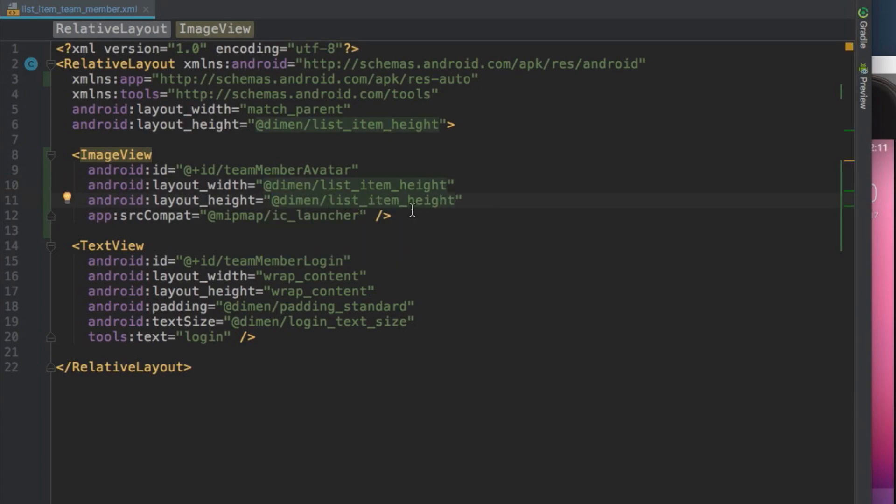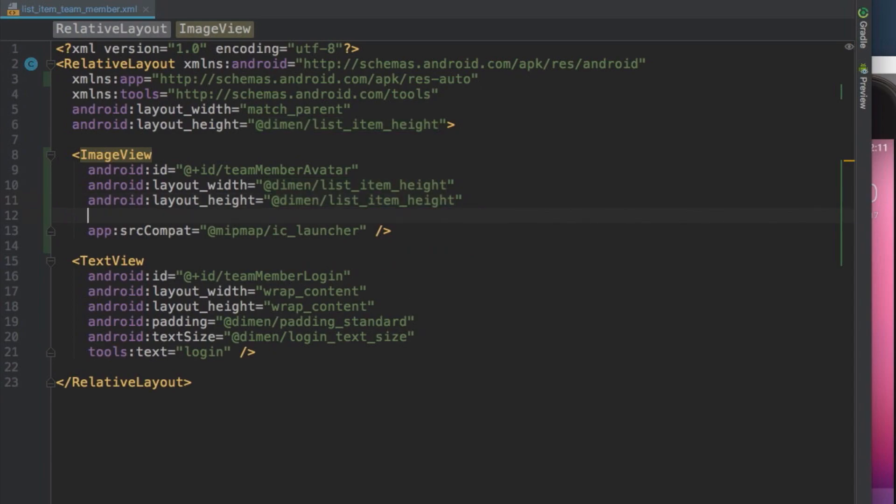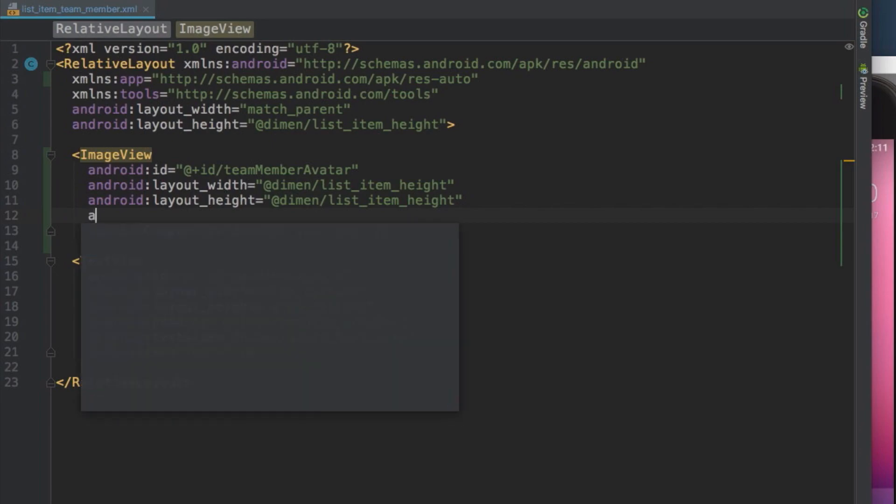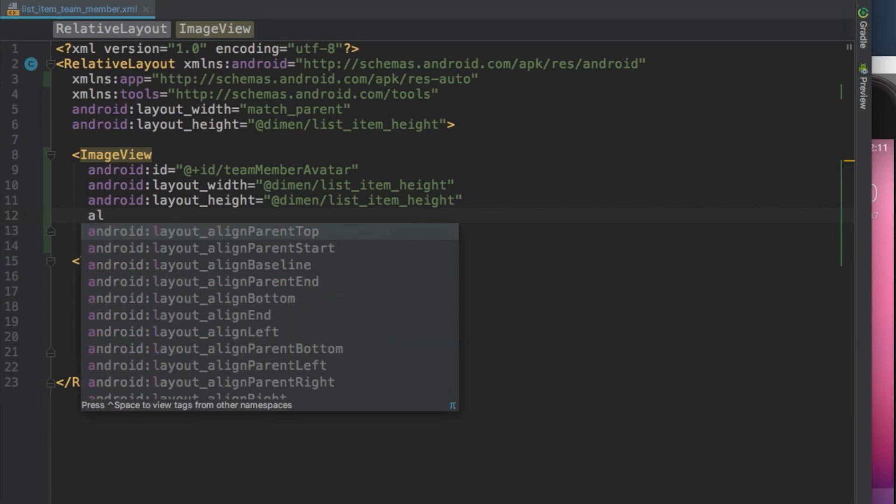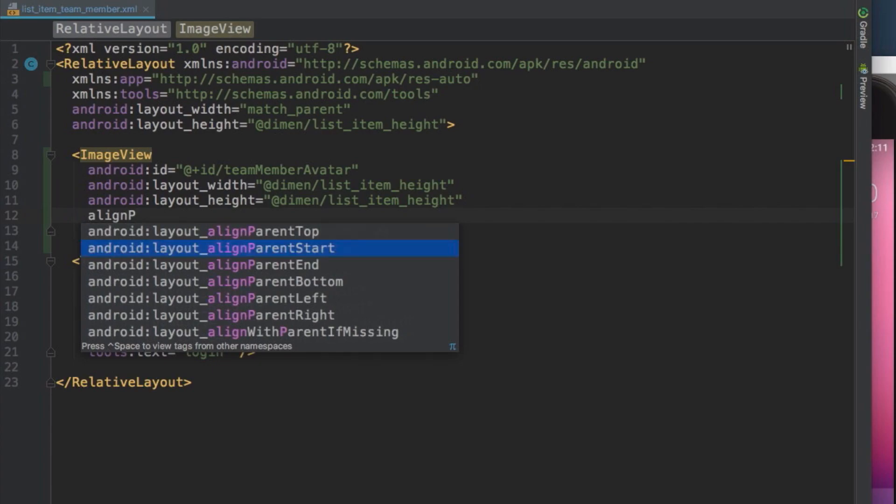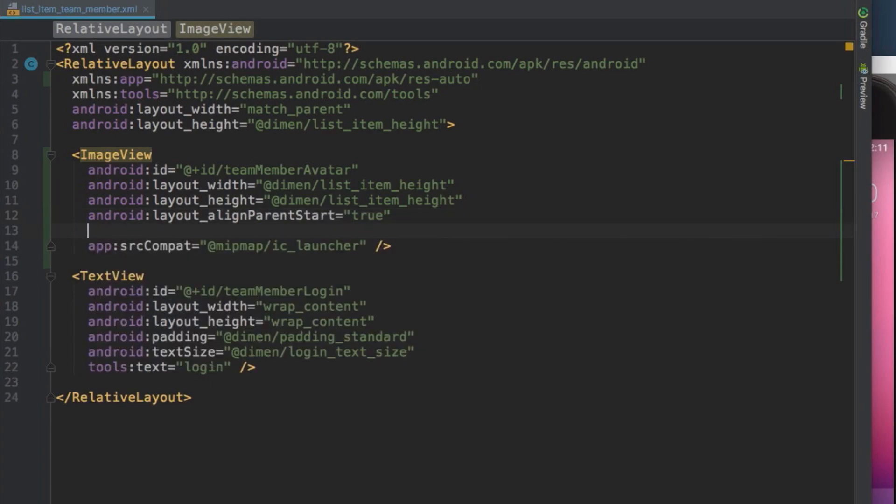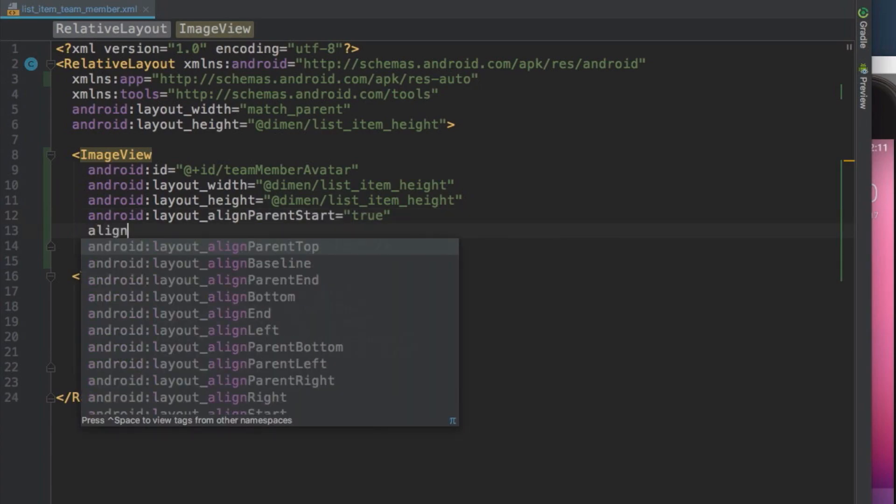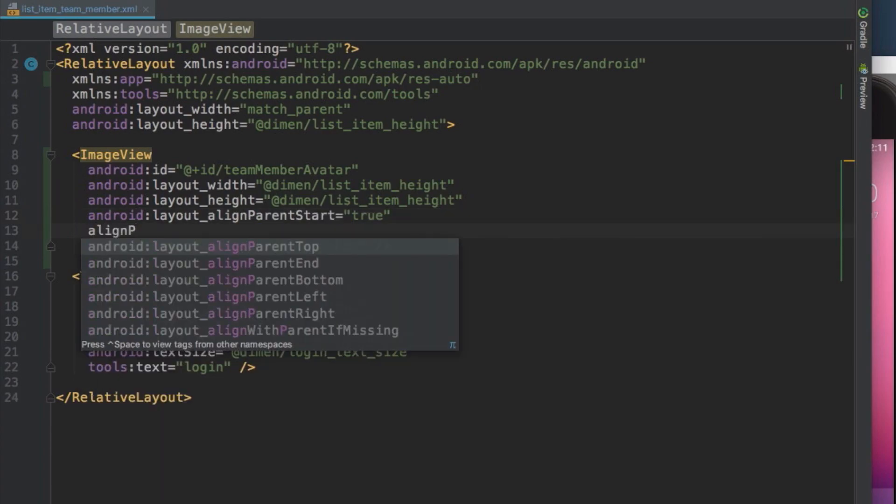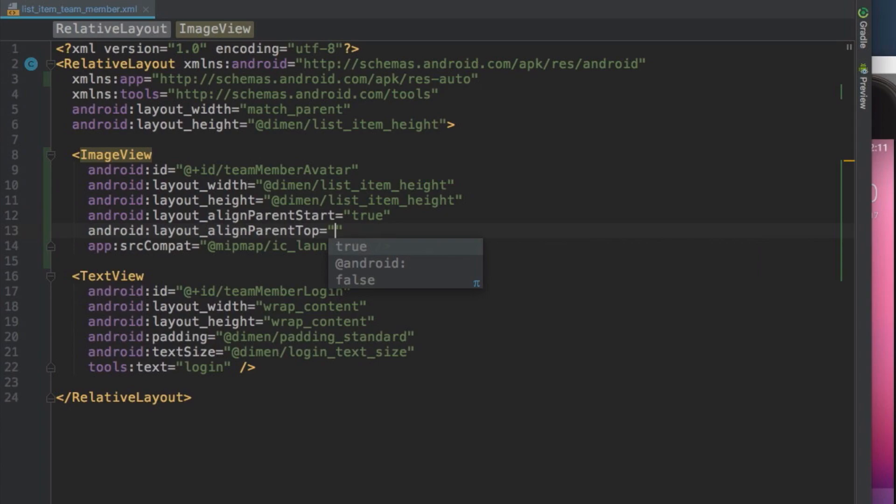You want the image view to show up at the left edge of the root layout, so use the LayoutAlignParentStart and LayoutAlignParentTop attributes, which are available only when the view is a child of a relative layout, and set both to true. Notice how when you start typing the attribute, the available layout attributes are displayed. That's a great way to find new attributes you may not be familiar with.